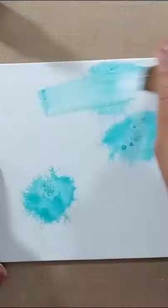Gesso is a primer. You're basically creating a barrier to give you a little bit more time to play with a fluid.